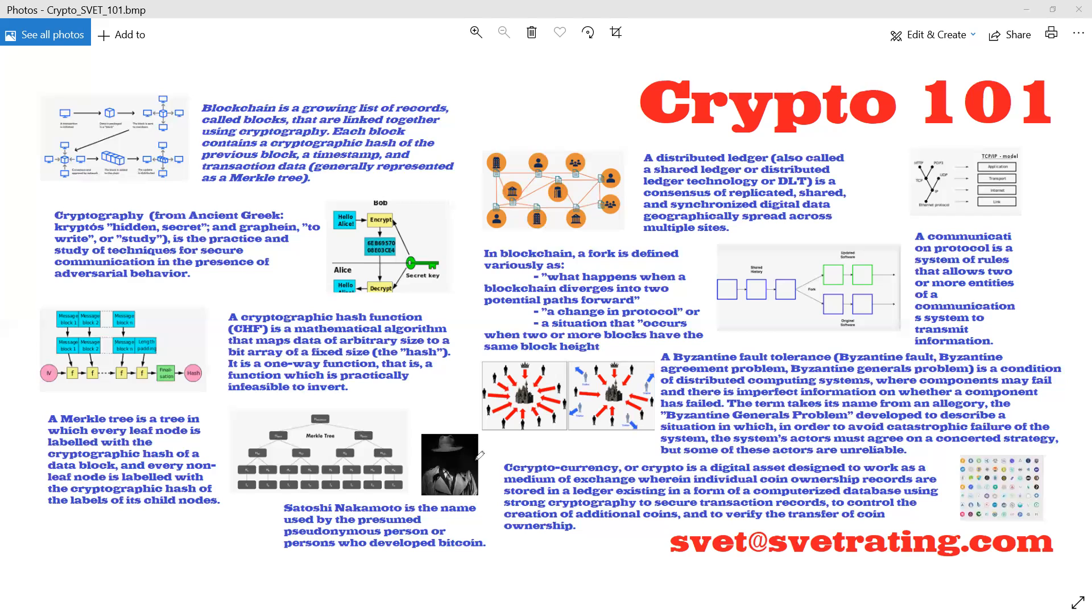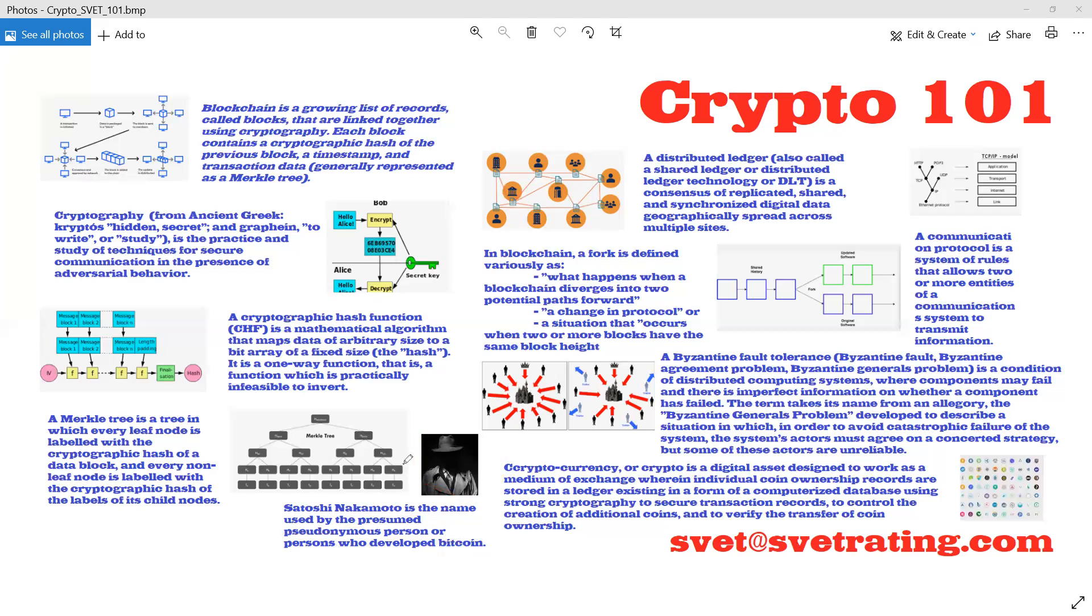Satoshi Nakamoto solved it. And Satoshi Nakamoto is, of course, the name of the presumed pseudonymous person who developed Bitcoin. So pseudonymous - we know his name, but he's not anonymous. But of course, Satoshi Nakamoto is not a true name, almost 100%.